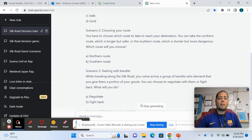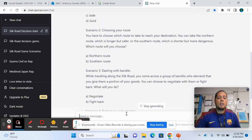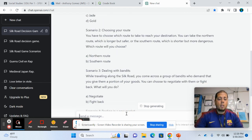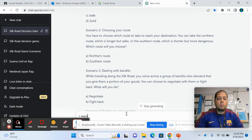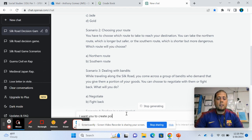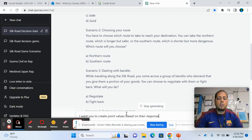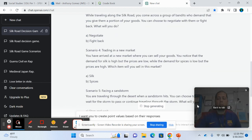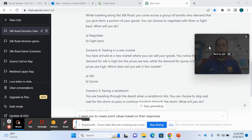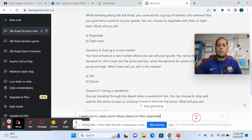So you can say, okay, I want you to create point values based on their responses. So let's see if it's able to do that.